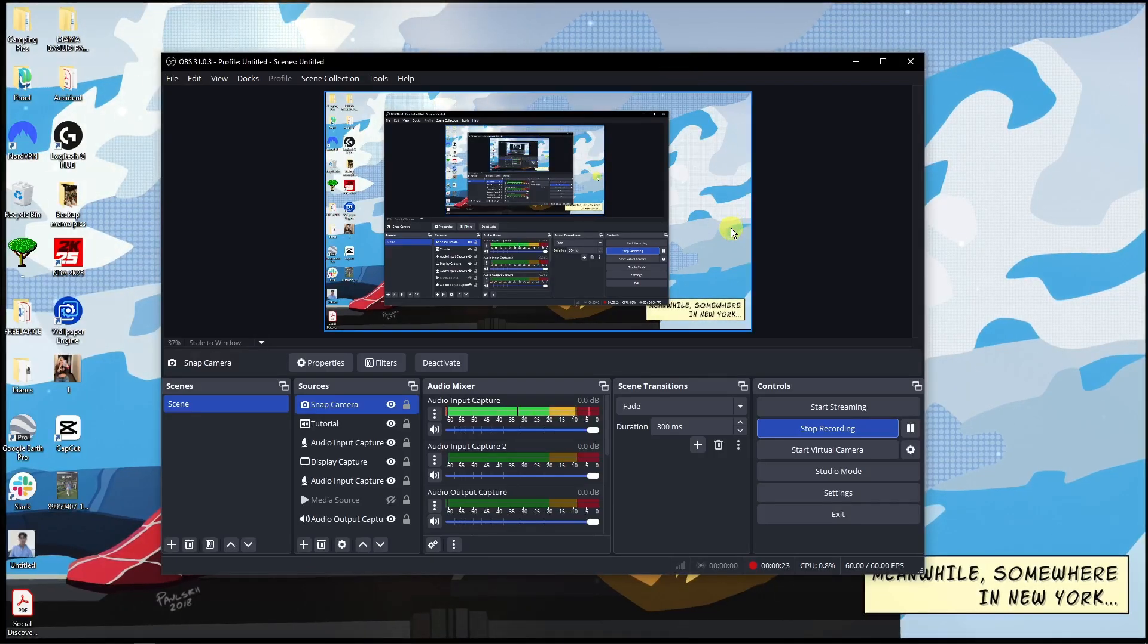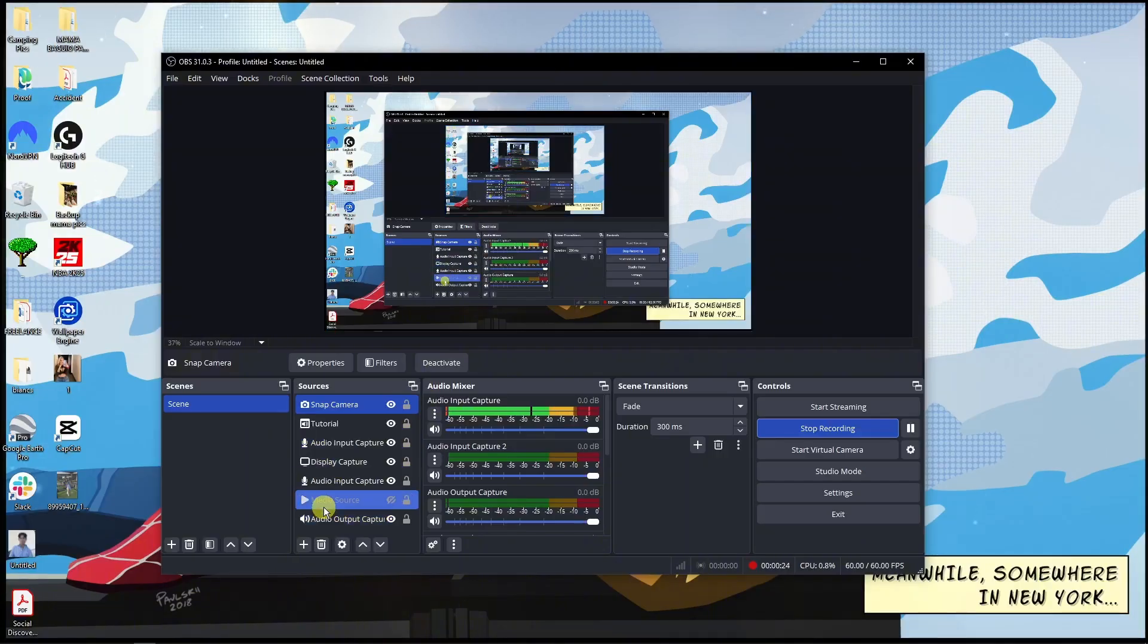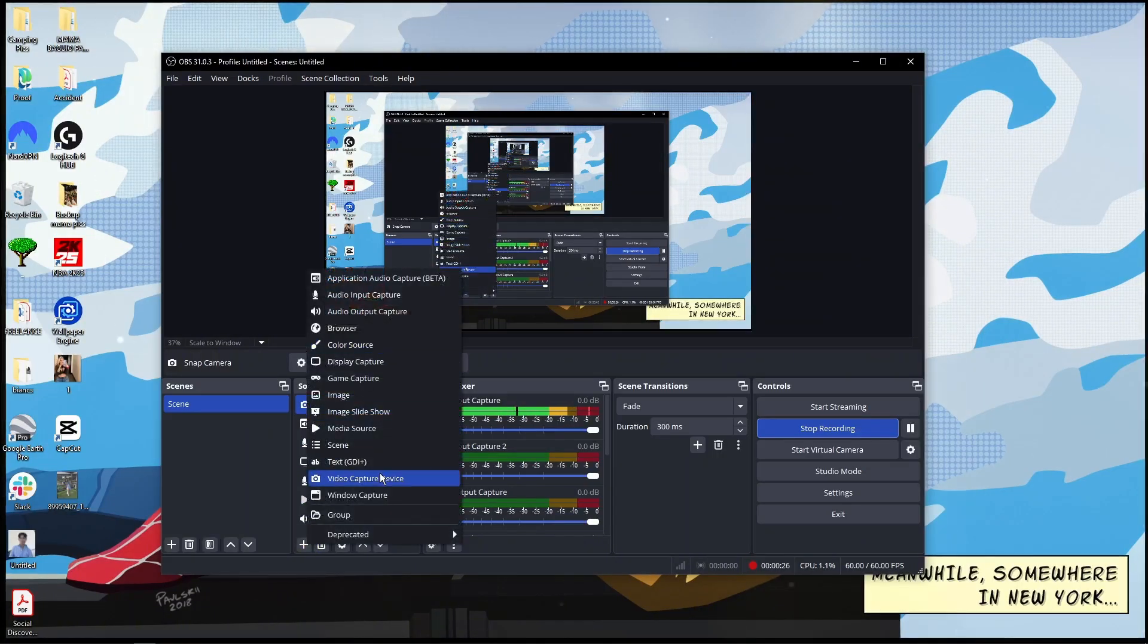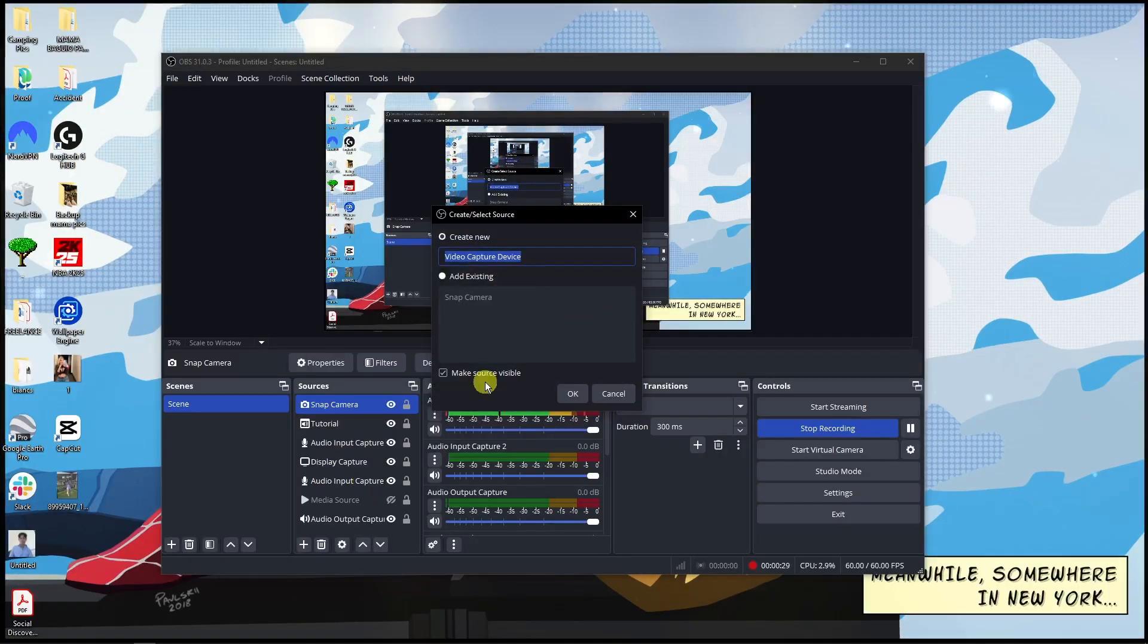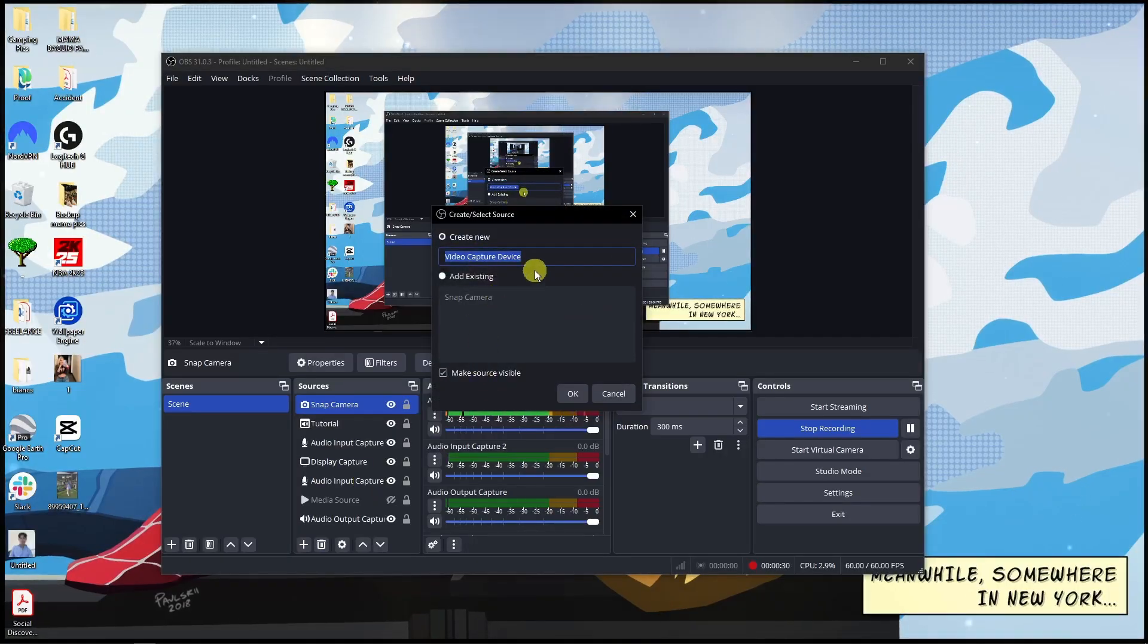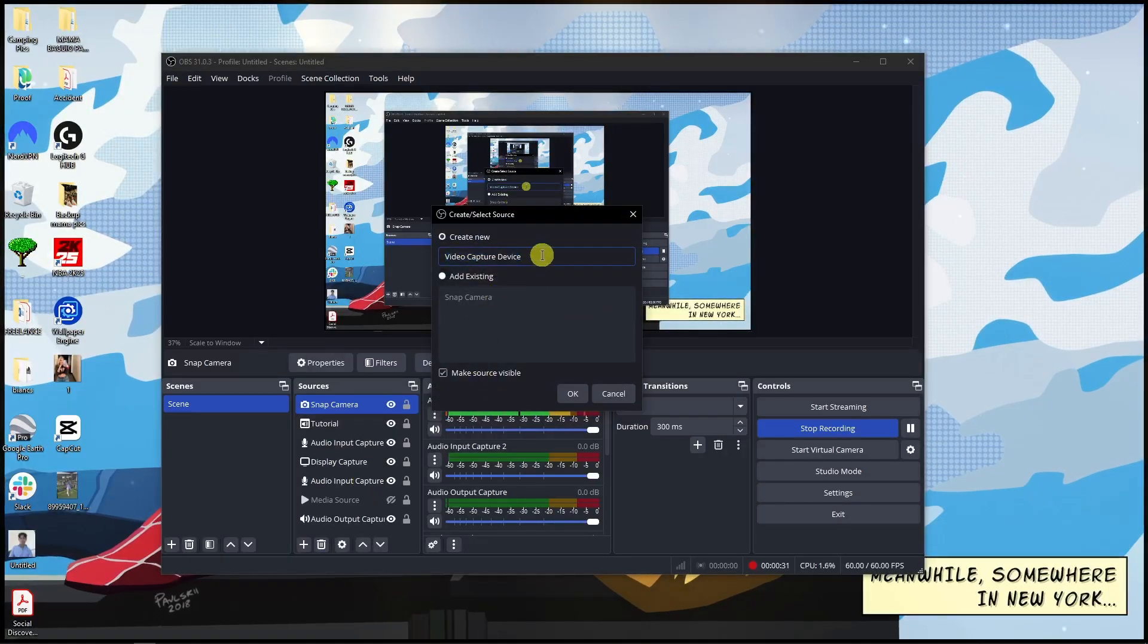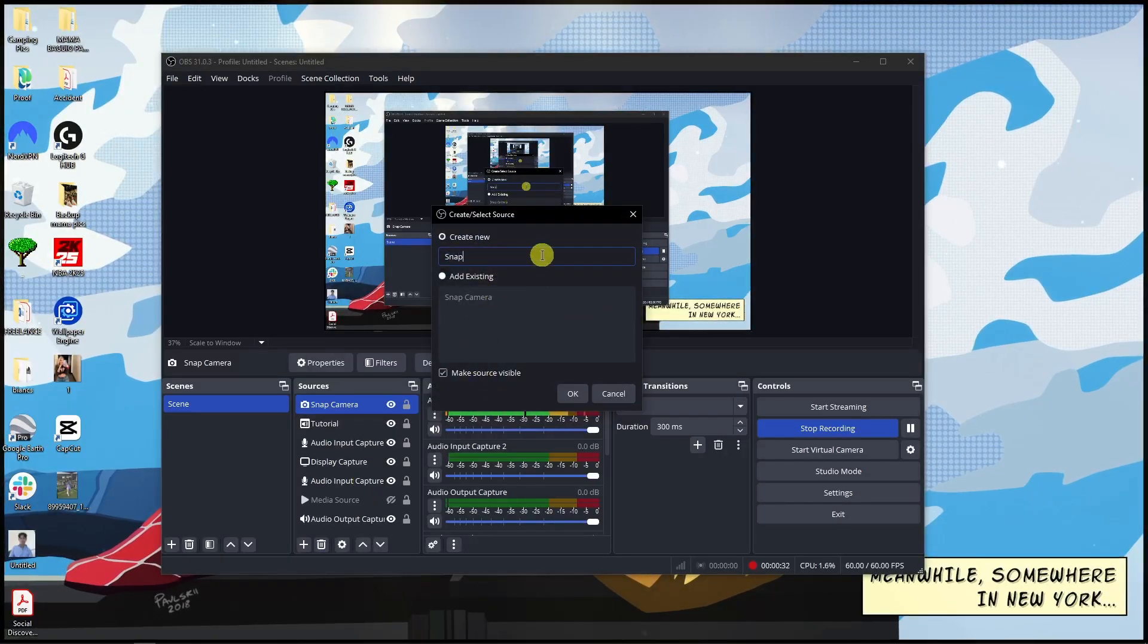Once after install, go here to the plus side. Simply look for the one that says video capture device. Once you click on this one, just rename it to whatever you want. I'm going to go for Snap Camera.